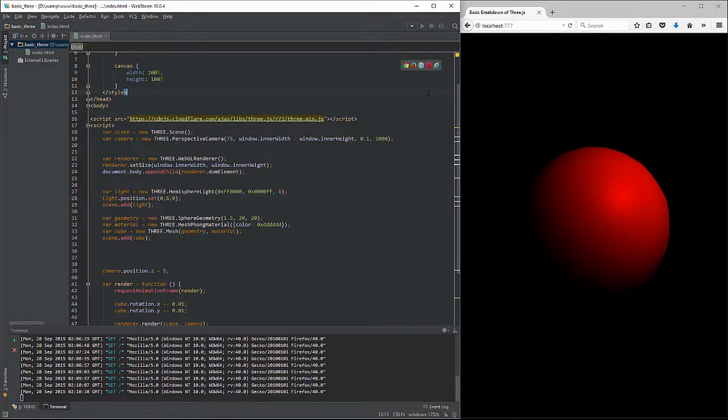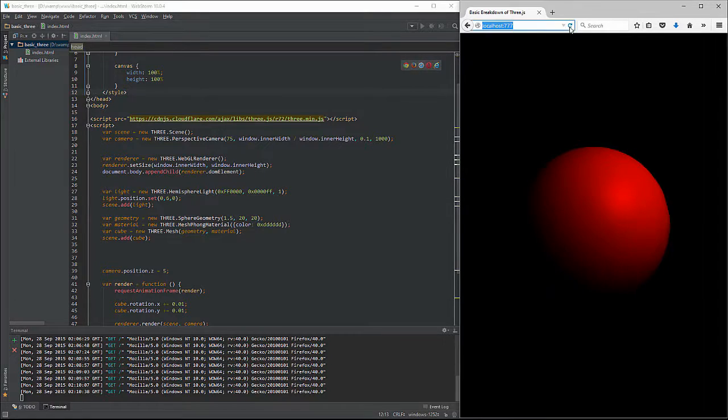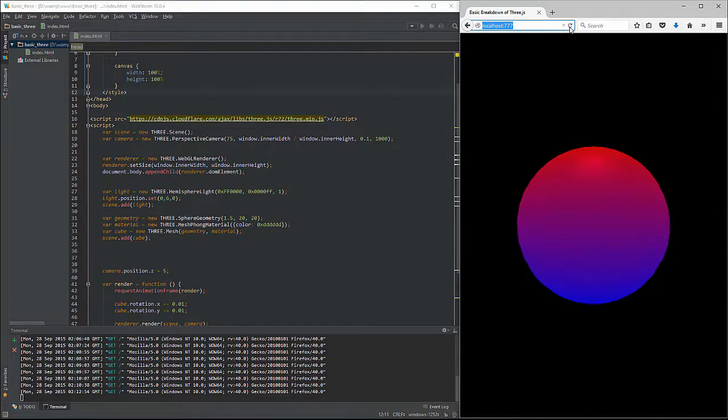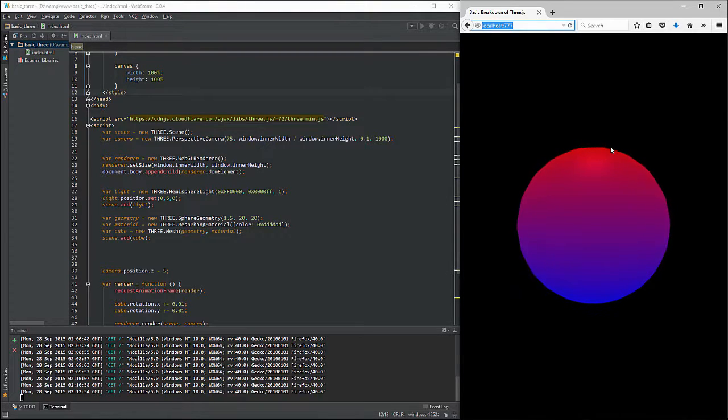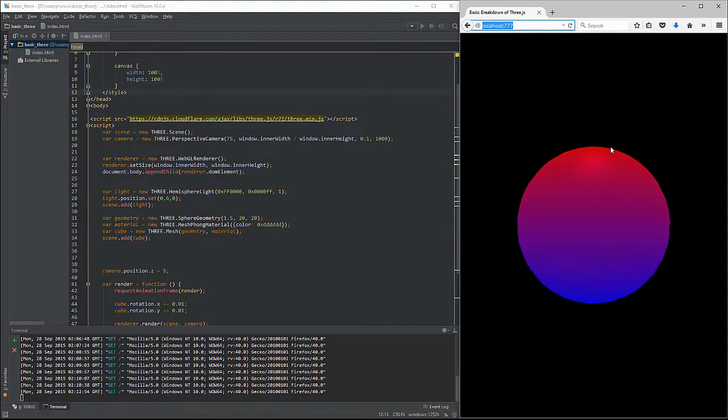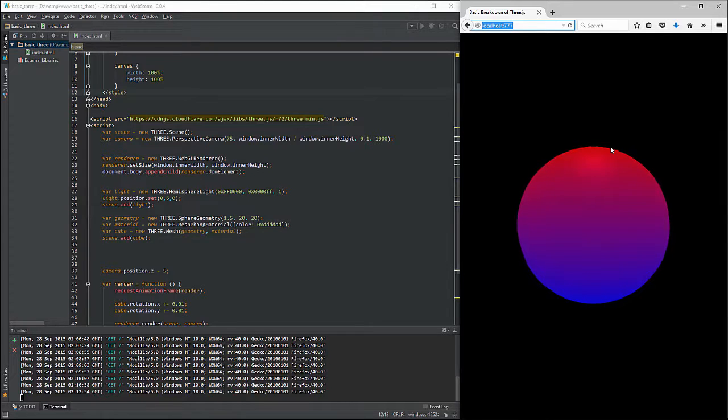Go ahead and save that. Hit refresh. And what we have right here is a hemisphere light. Okay, so now what is this good for?